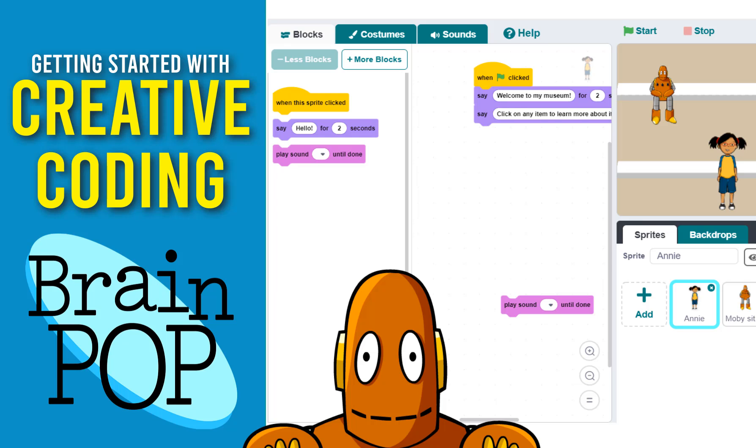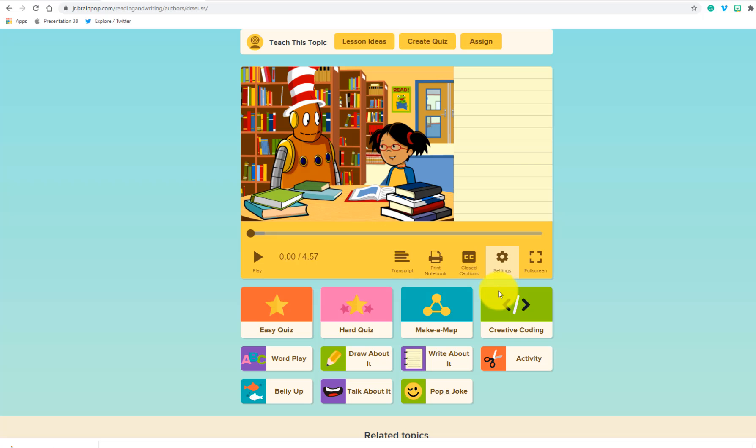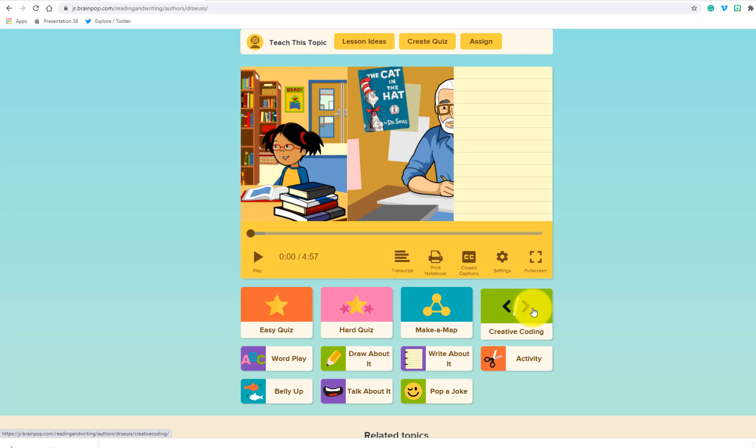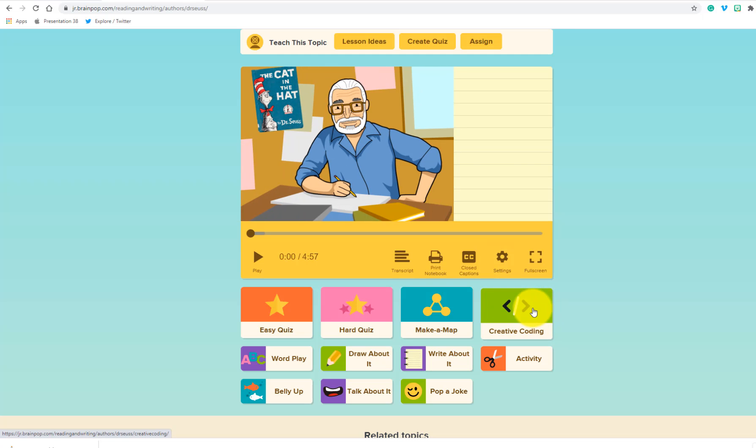So one of the really interesting parts about BrainPop is an activity that you can see right underneath here, which is called Creative Coding.